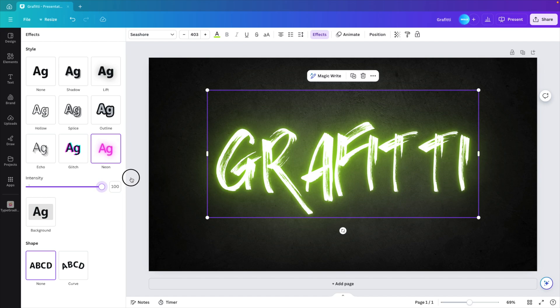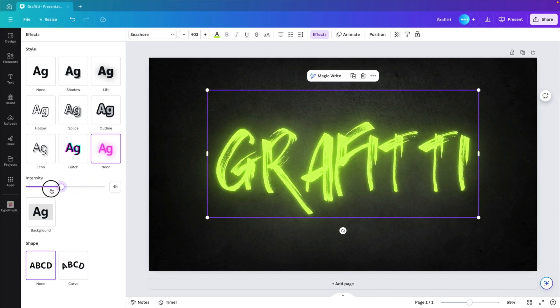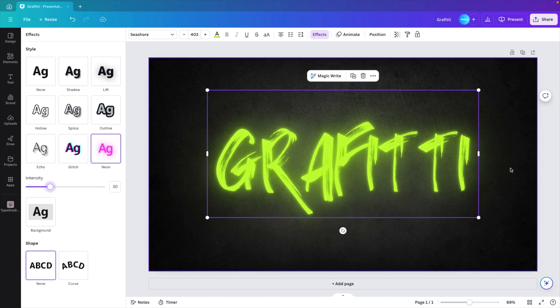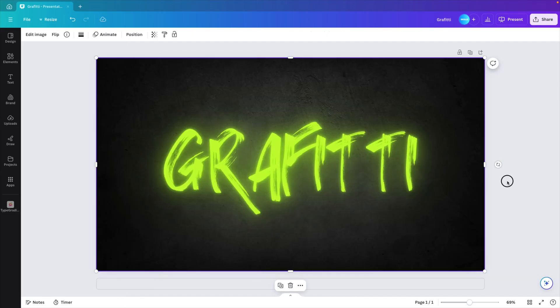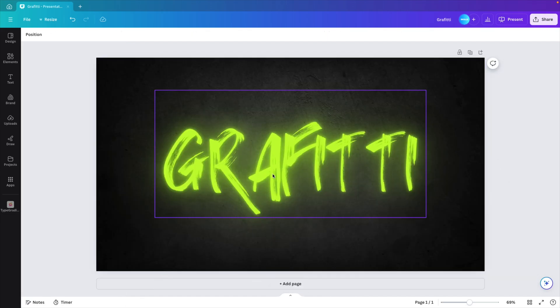This has a more glow effect. If you want to reduce it, you can slide it to the left. I'm going to put the intensity at around 30. I think that gives a very clean color with the spillover or the splashes on the side.